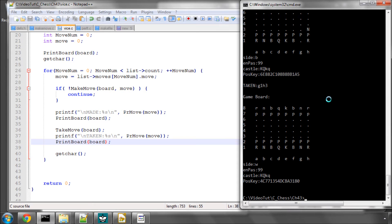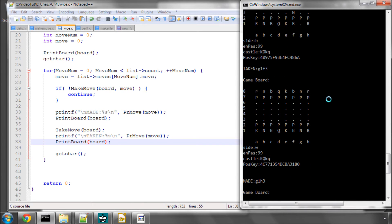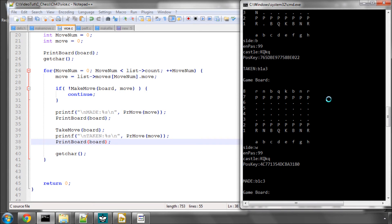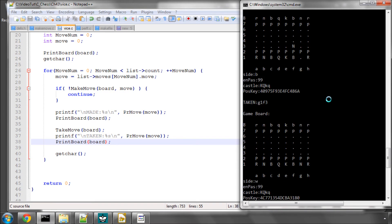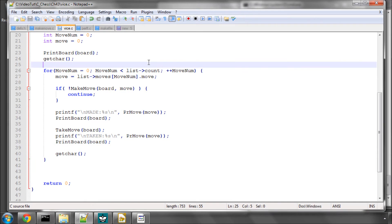So looping through the moves, we can be fairly sure that our make and unmake and move generator are working. However, this isn't the way really to test whether your move generator is actually working properly or not.